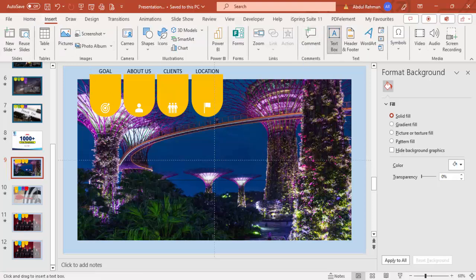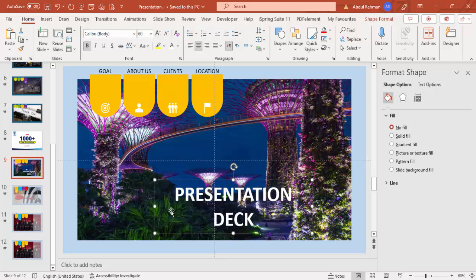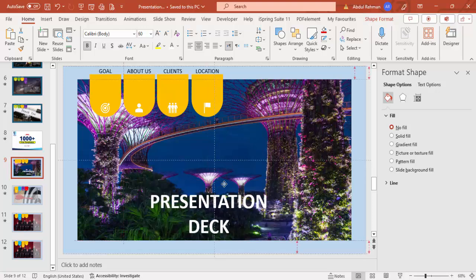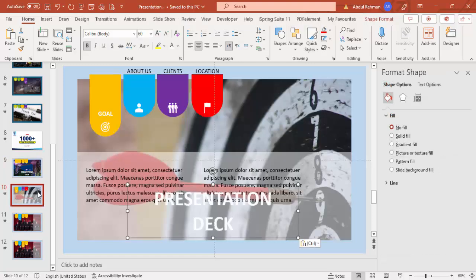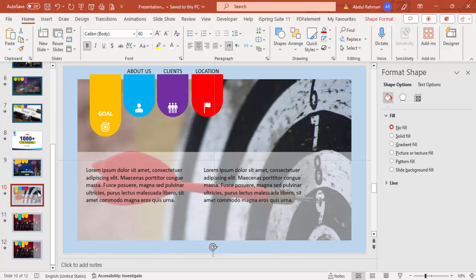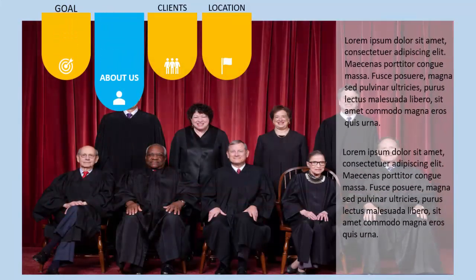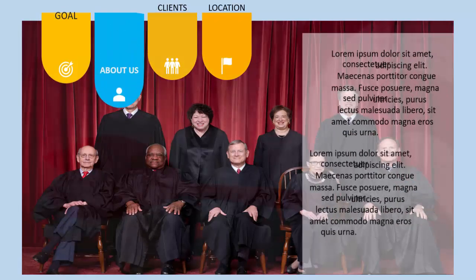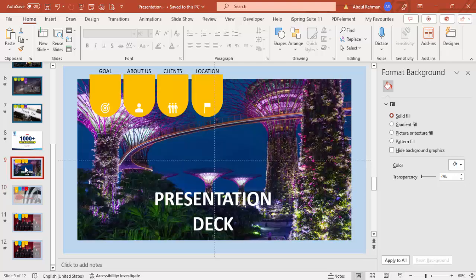If you also want to add a title, go to Insert, Text Box, and type for example 'Presentation Deck'. Make it white, center-aligned, and bold. Increase the size as desired and position it. Copy the title with Ctrl+C, go to the second slide, paste with Ctrl+V, and place it below the slide area. Now when I play the slideshow you can see it all comes together. You can add more slides depending on your requirements.